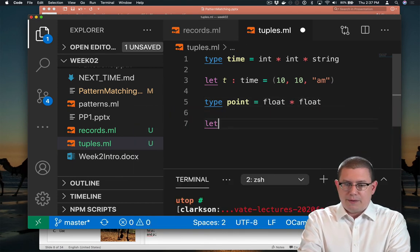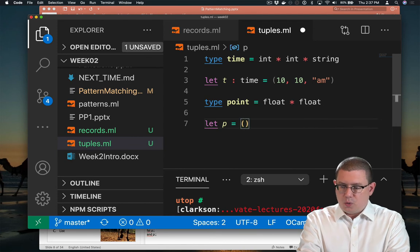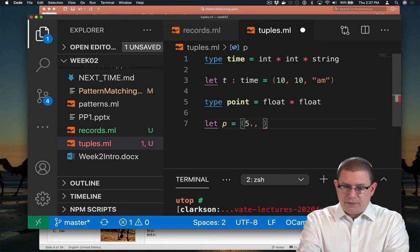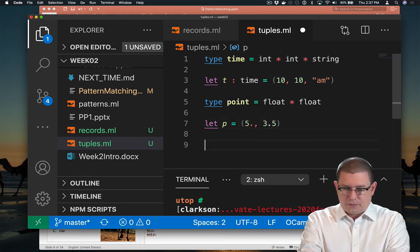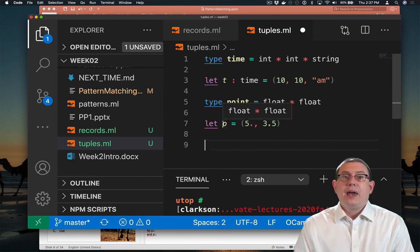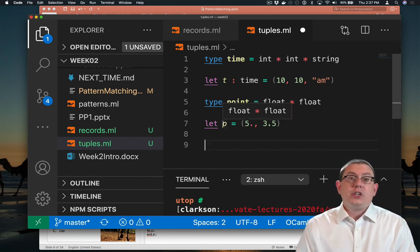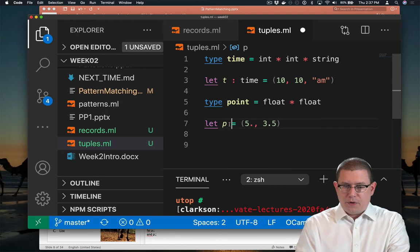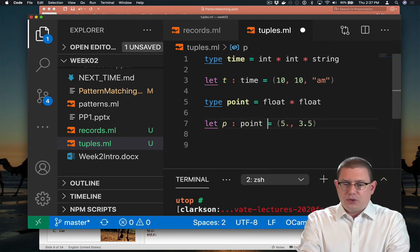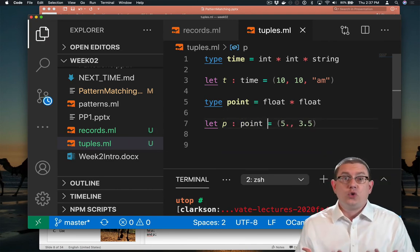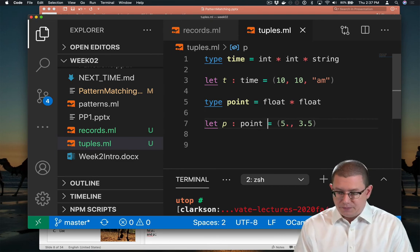And we could have a point P, which is at the coordinates 5, 3.5. And you'll see here P has type float, star, float, which is equivalent to point. Perfectly fine to leave it out, but you could also say you want it to be a point. The two are synonymous at this point.